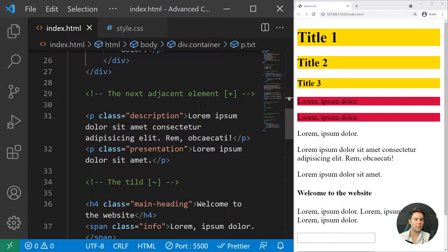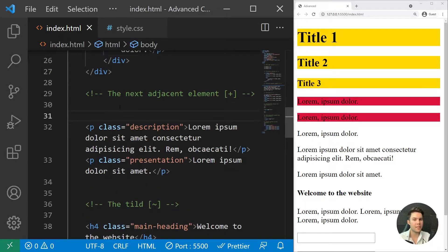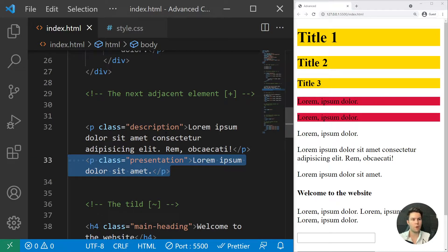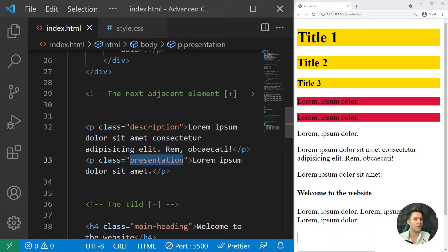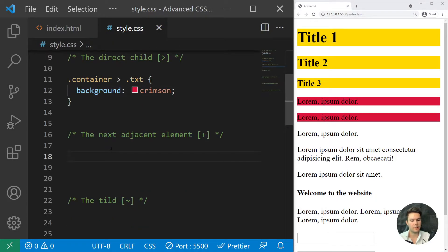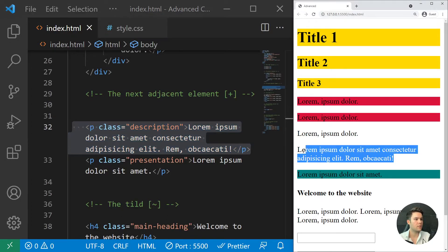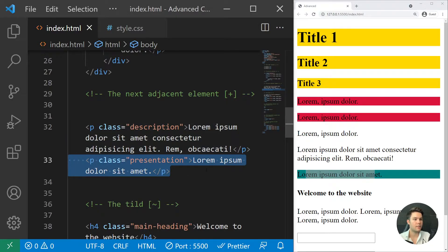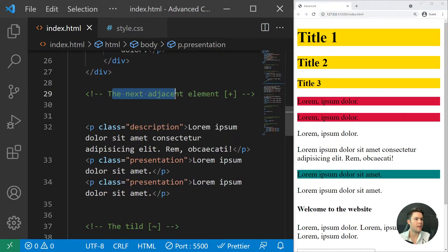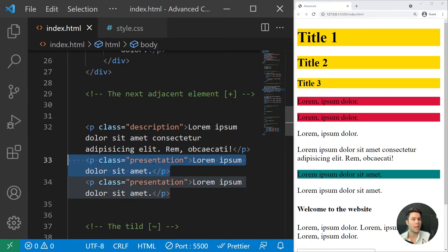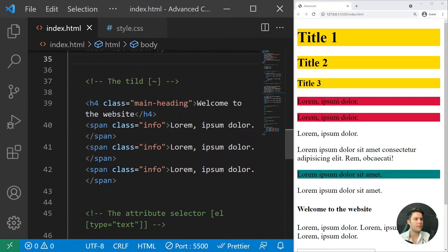Next is the adjacent sibling selector — also not widely used, but handy in some cases. It selects one element that comes directly after another at the same level. So if I want to select '.presentation' that is directly after '.description', I write '.description + .presentation' and give it a background style. It selects only the first next adjacent element.